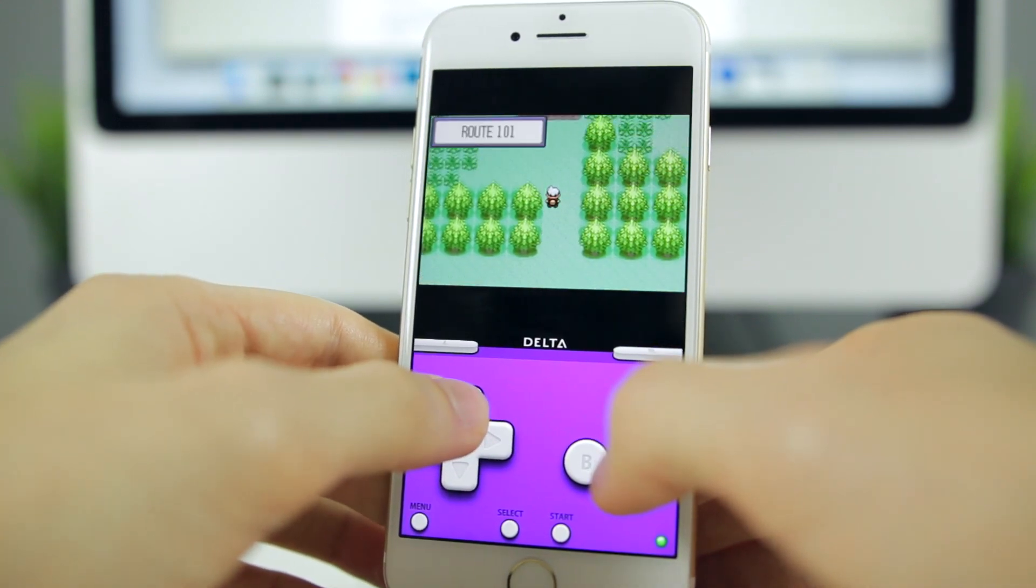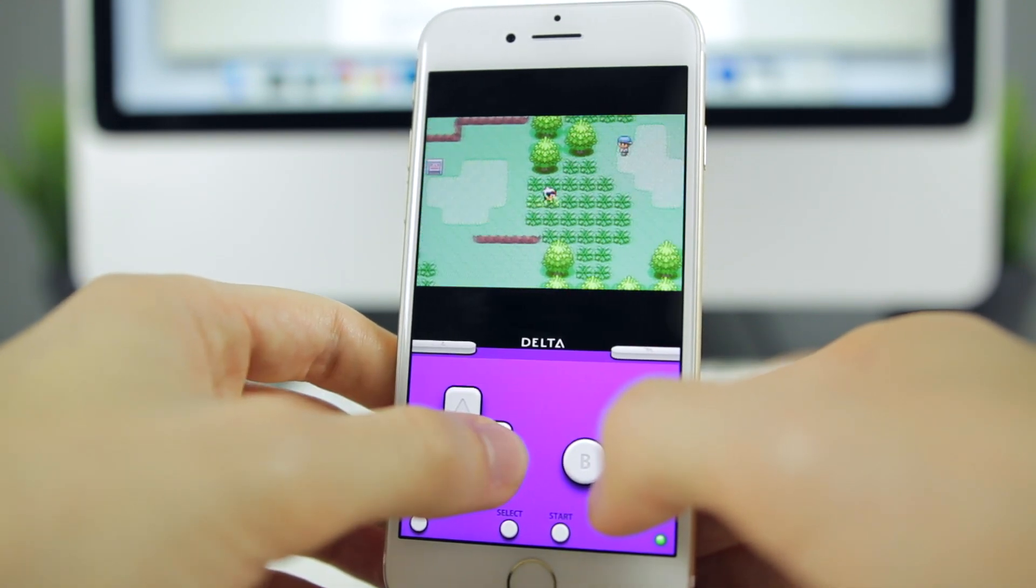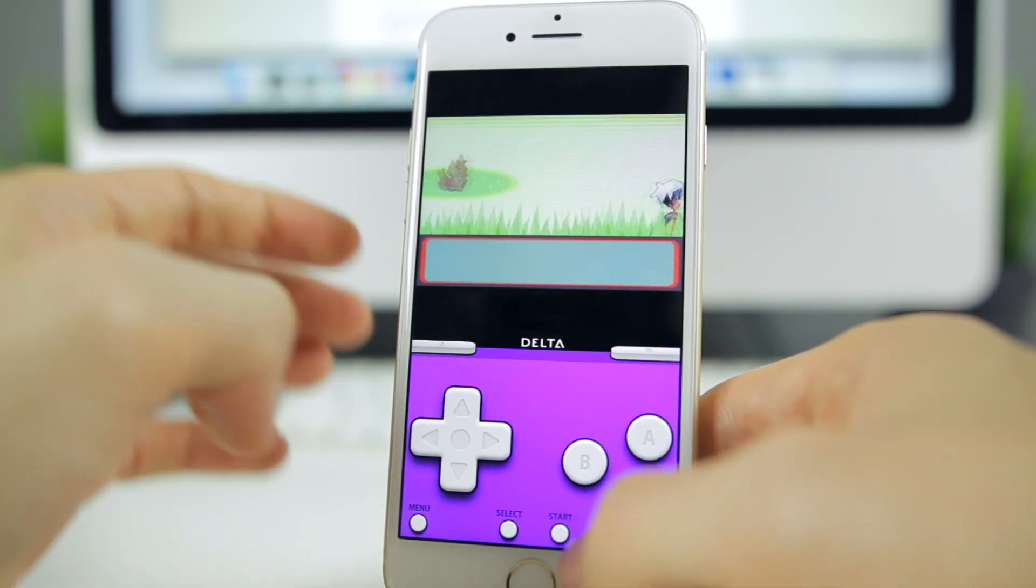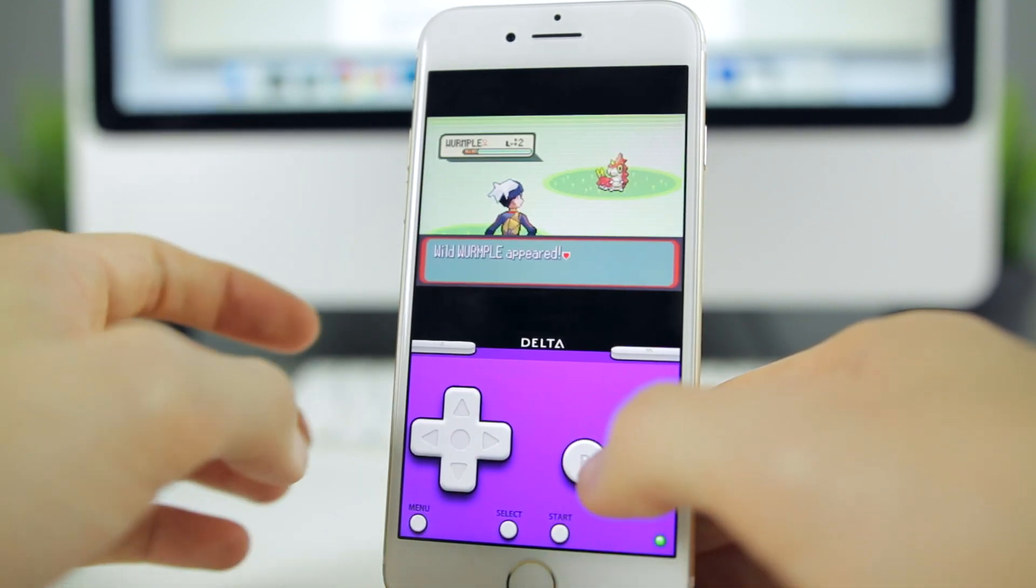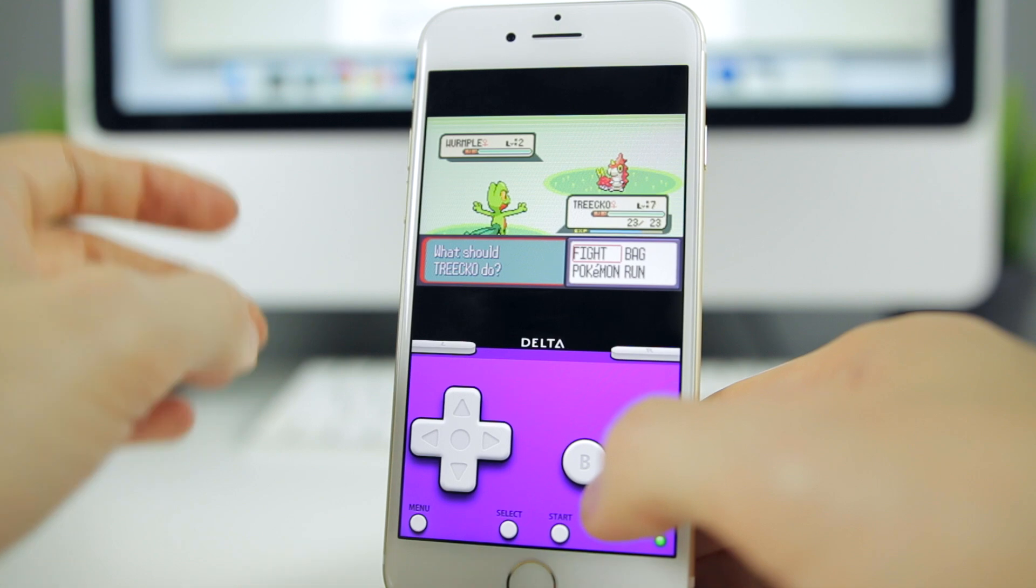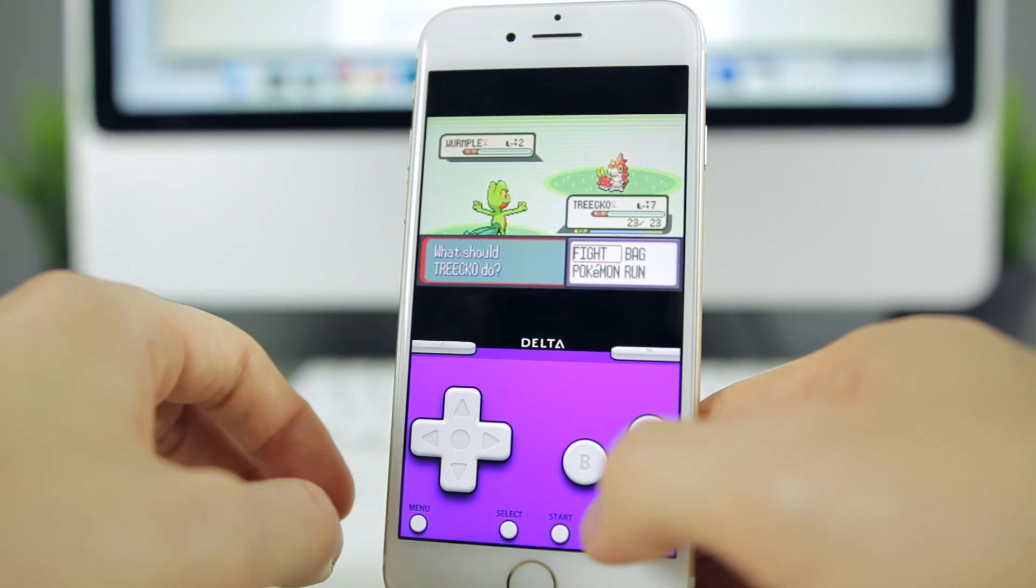As you can see, we do have the haptic engine working right here. When you press the buttons, you get that slight vibration for every button press and it feels amazing on the iPhone 7.